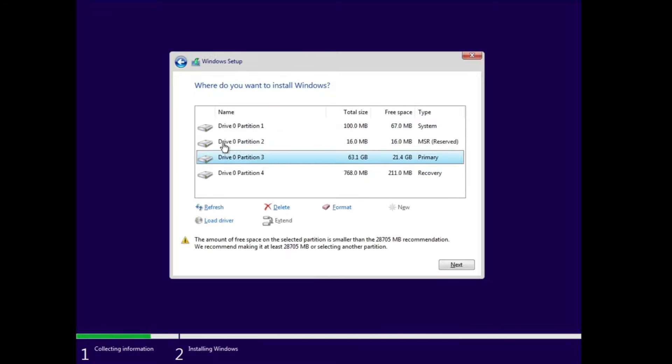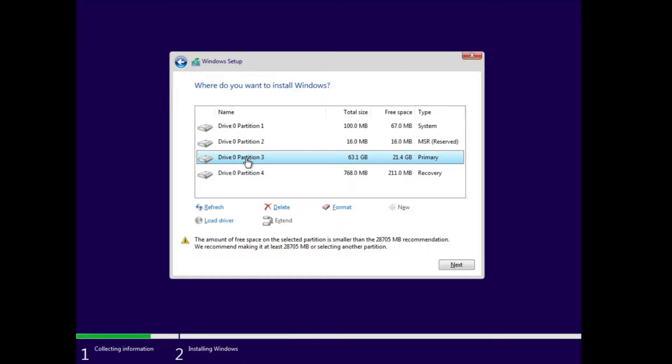Once you click on Custom, it will list you all kinds of partitions, all kinds of volumes. Now here you have to look for the one where your Windows is already been installed, and I believe you can easily find out with the size of the C drive. On my end, you can see Drive 0, that is Partition 3. It contains 63.1 gigabytes and the free space is 21.4 gigabytes. The rest are in megabytes, so I'm very sure this is the one that is my C drive where my Windows has been installed.